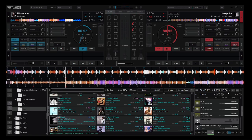Shameless plug — I'll put a link down below as soon as the next course comes up so you guys can perhaps sign up and take it. But I just wanted to show a little bit of technique when it comes to using samplers to transition between two songs.